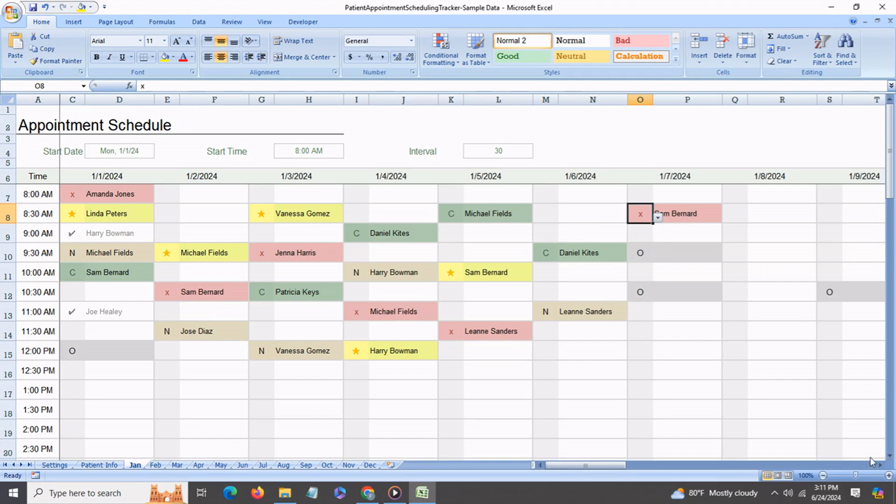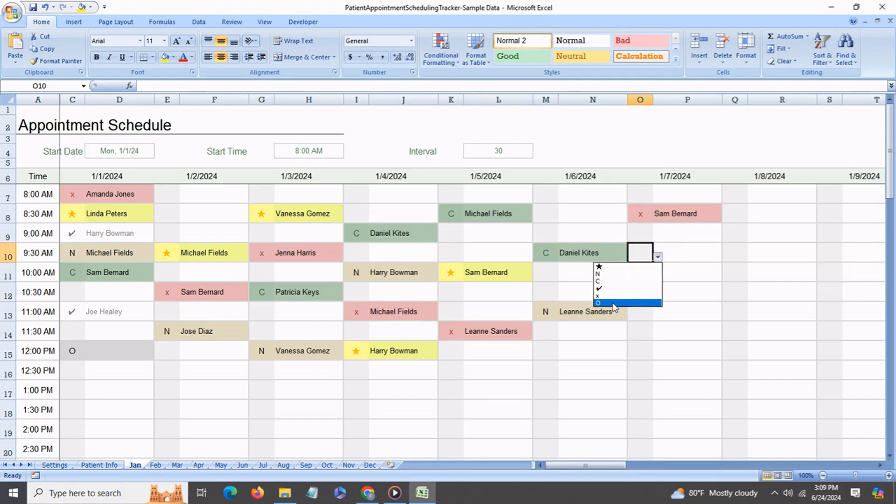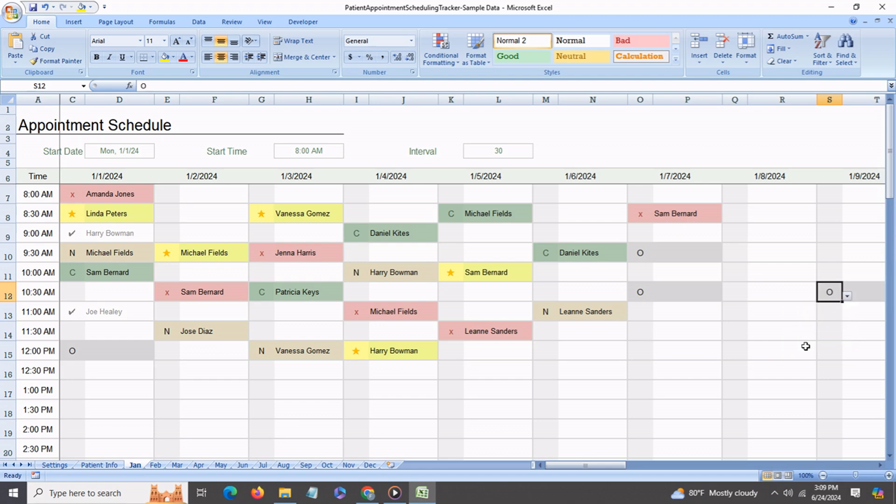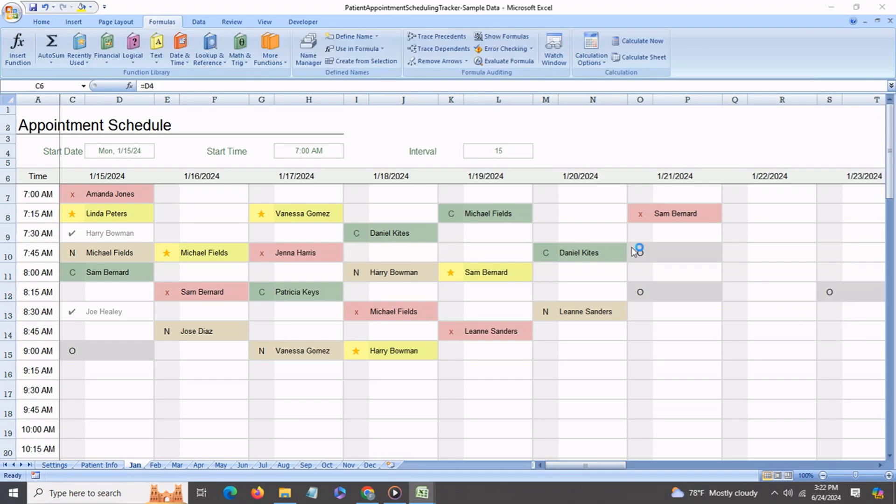Next we also have an O to indicate out of office. So this is very useful in case the doctor or the technician is not going to be available for any time slot. You can go in and mark these ahead of time just to indicate that no appointment should be set up for these particular dates or times.